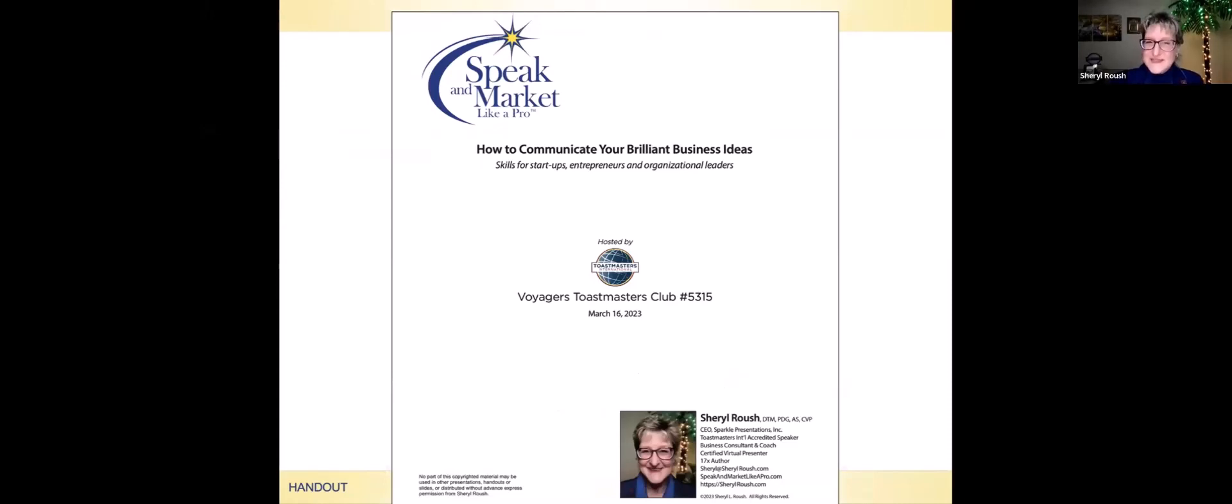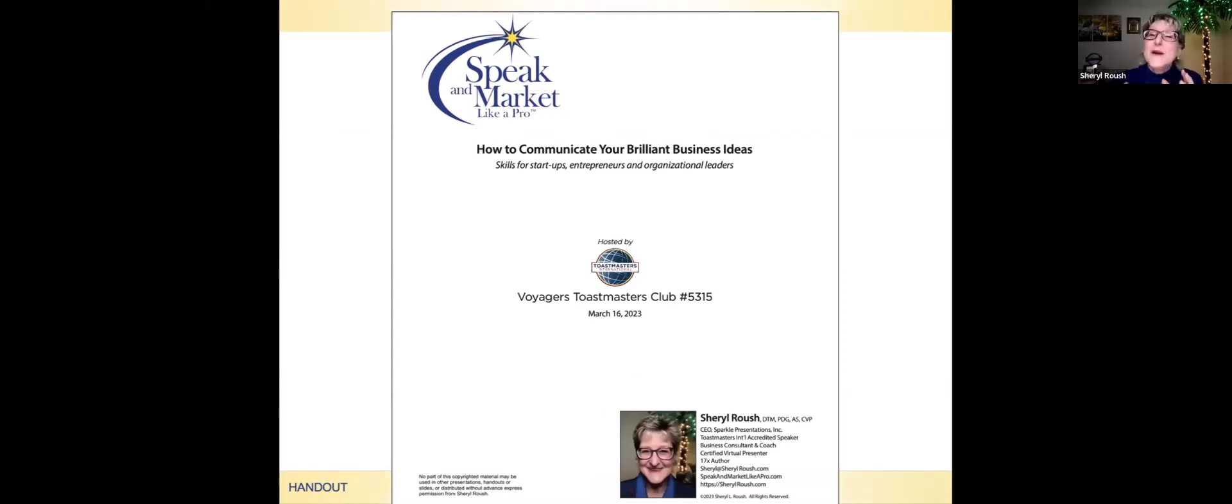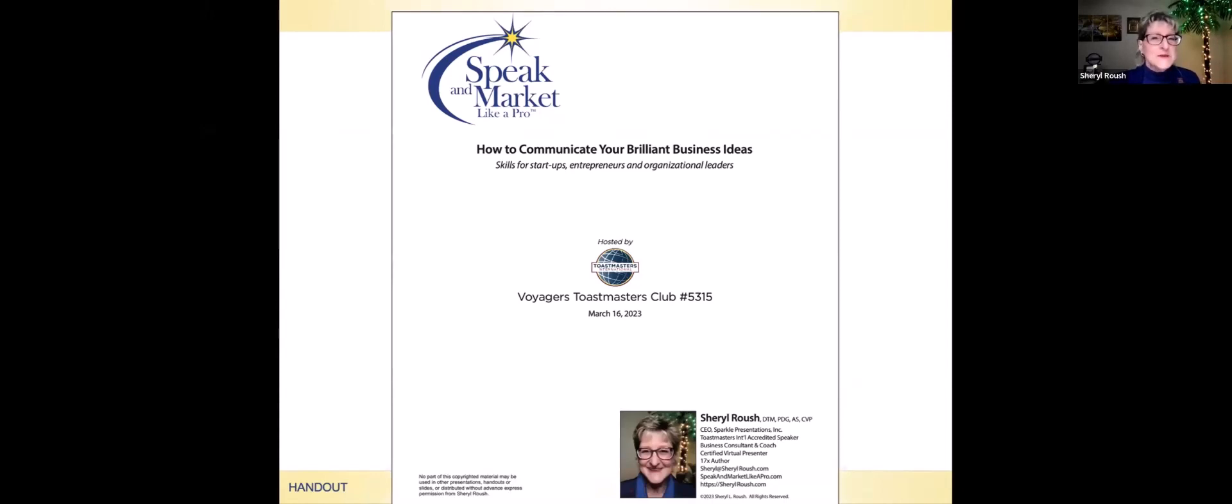Mr. President, fellow guests, and our visiting dignitary. Let's jump right in with some speak and market like a pro tips on how to communicate your brilliant business ideas. What's interesting is that there are parallels we'll take a look at.